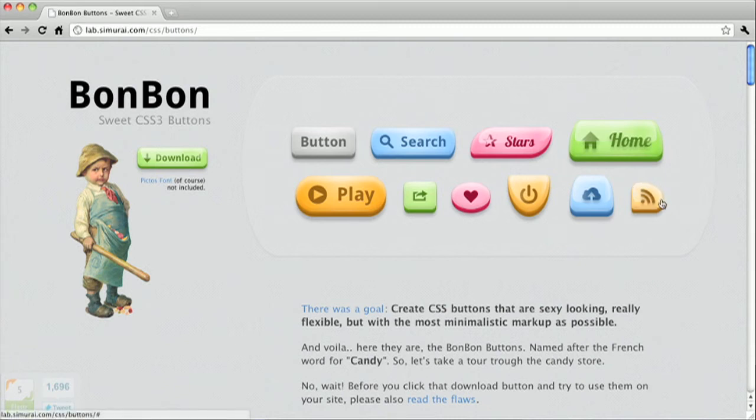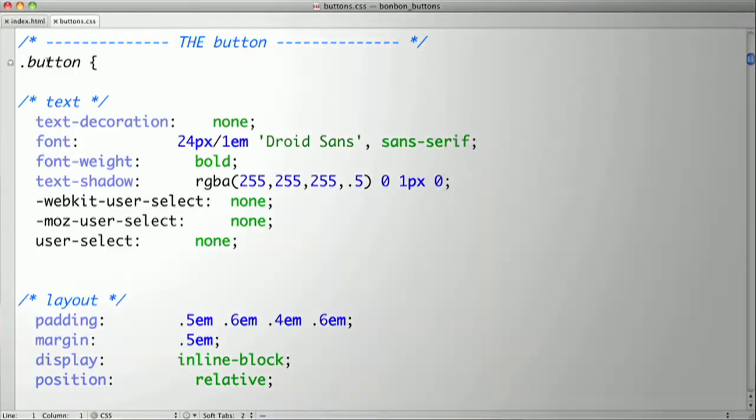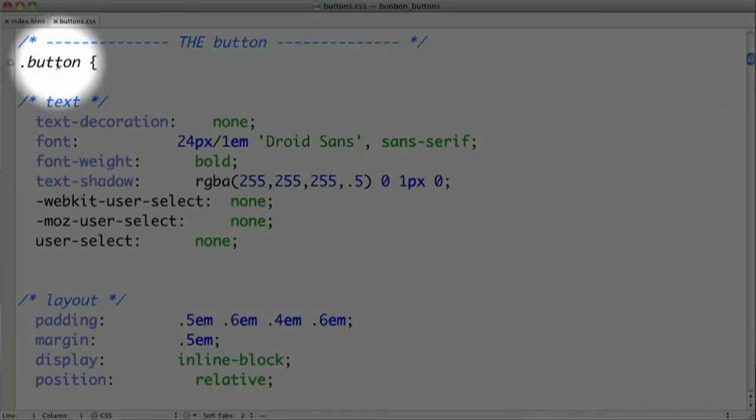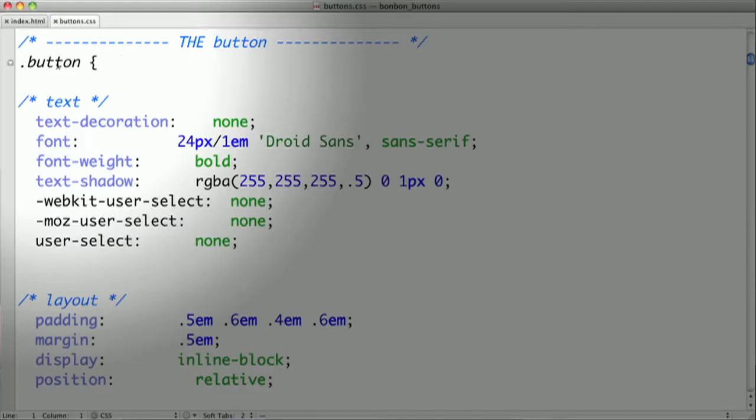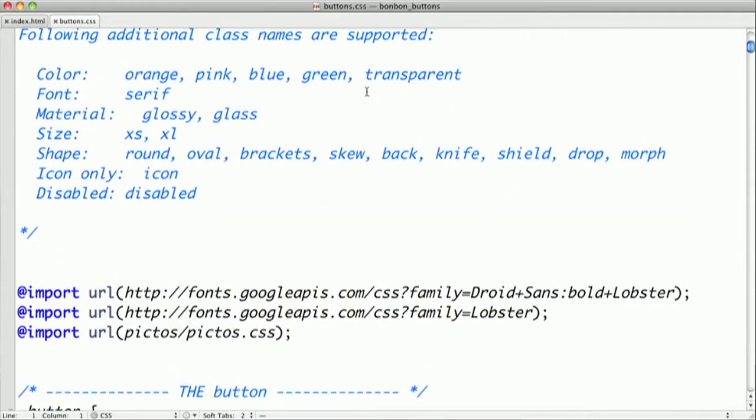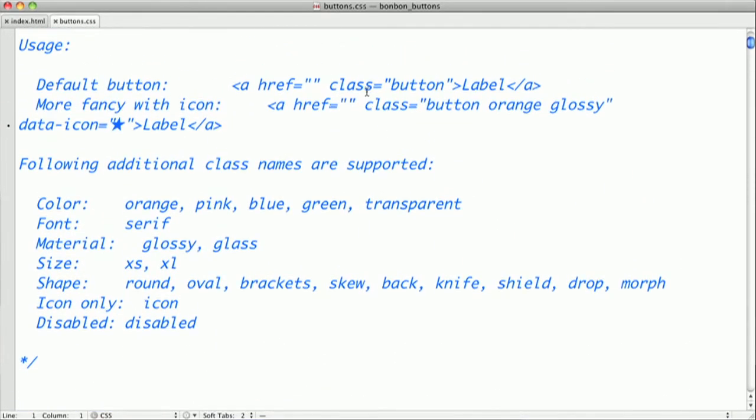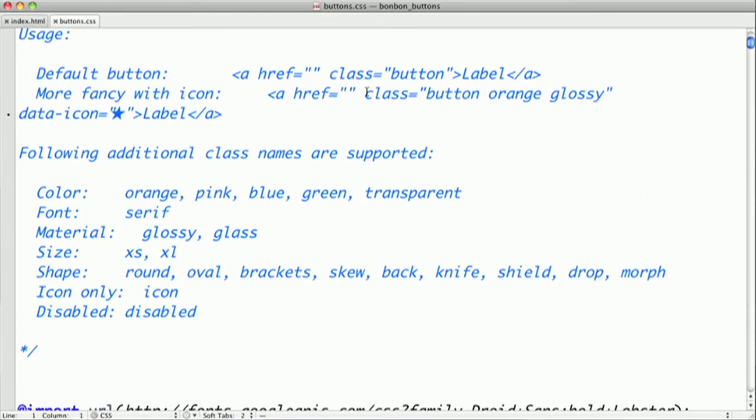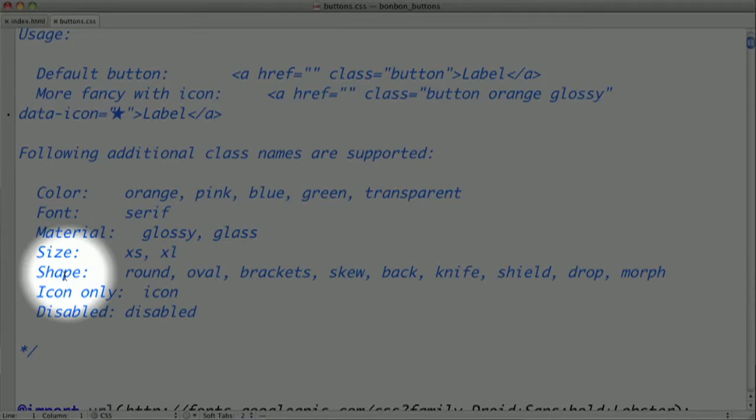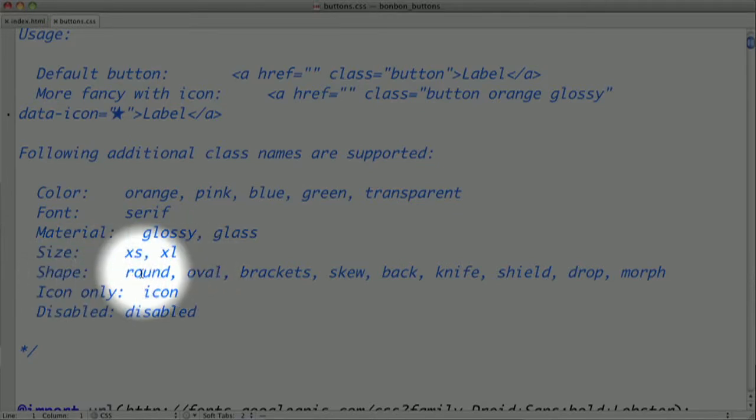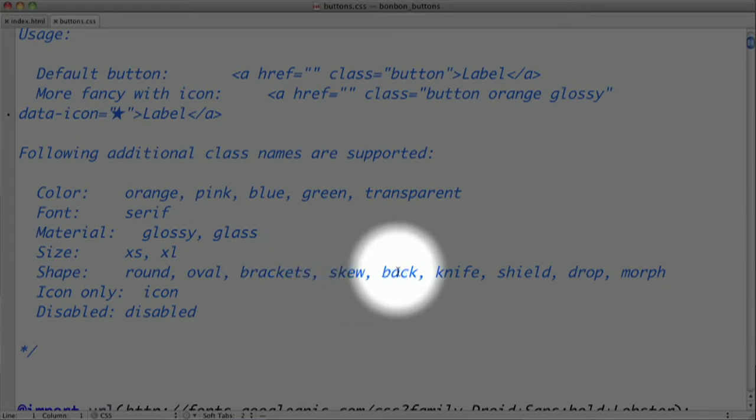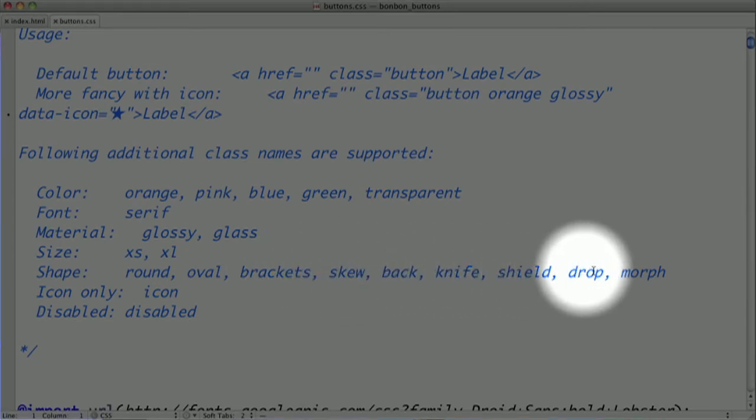One of the really cool things that BonBon is doing is they're using border radius on pretty much all of their buttons. One of the things you should remember when using border radius is that you don't necessarily have to apply it to every single one of your corners. You can actually apply border radius to each corner individually. The way you initiate BonBon is you apply the class button to one of your anchor tags. Then you can apply various other classes to create different types of effects. They're using border radius to create various different shapes. You can apply the class round, oval, brackets, skew, and several others that will make all sorts of different cool looking shapes.